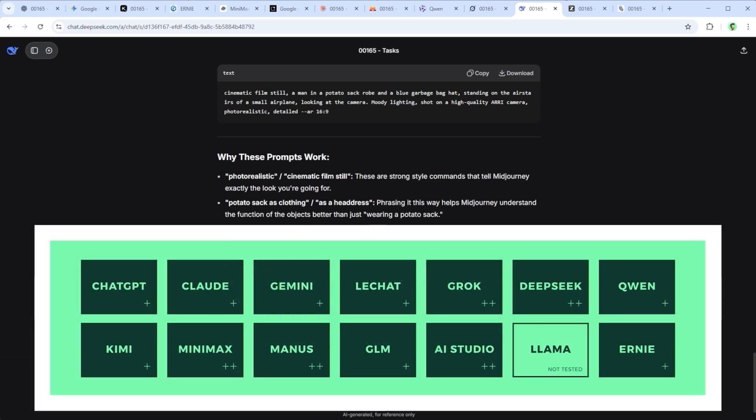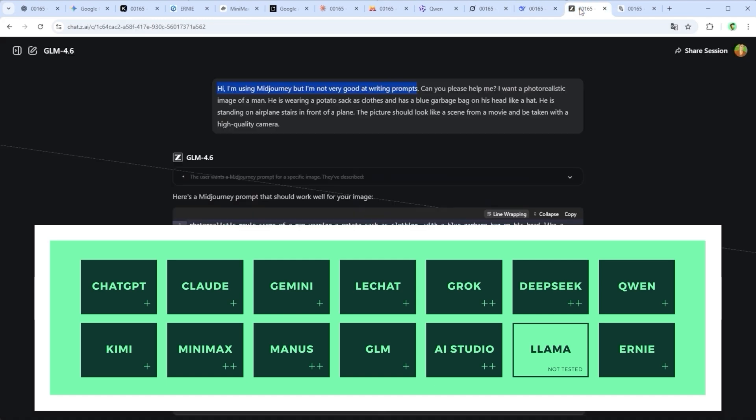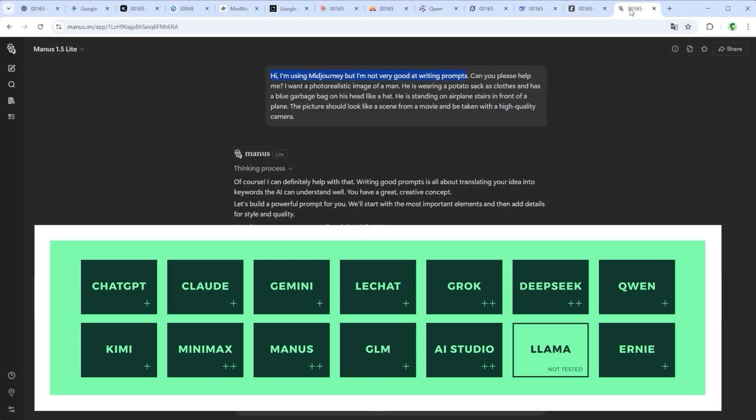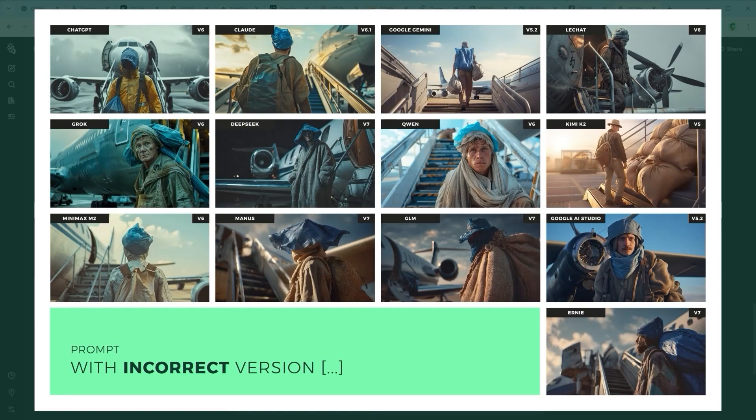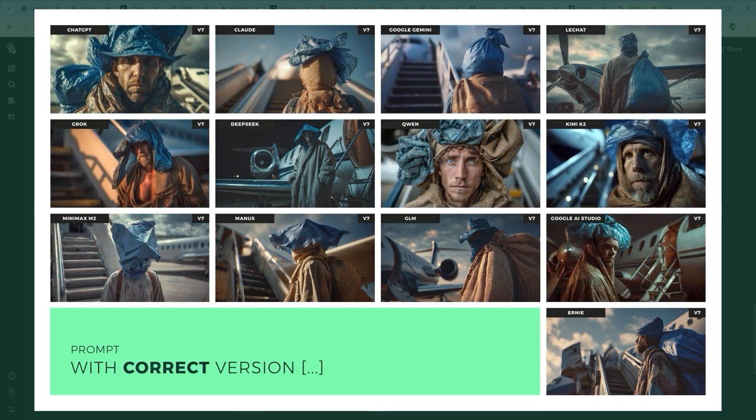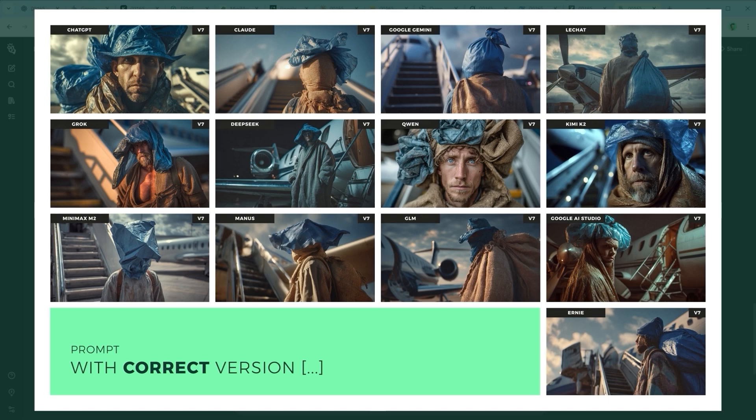That gives the LLM a specific setup but still enough creative freedom to interpret. Now here's what surprised me. Only four models. Deepseek, Manus.ai, Z.ai, GLM 4.6 and Ernie 4.5 Turbo actually knew that Midjourney is already on version 7. All the others used old numbers like V5, V5.2, V6 or V6.1. And since I trusted the response, I ended up using that incorrect version in my real prompt. The results you're seeing here were generated with those mismatched versions.